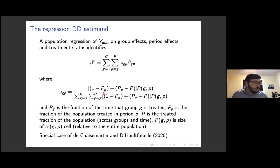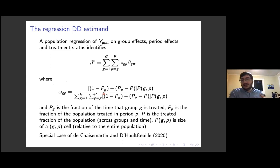This raises the question: if we're not identifying the overall ATT, what are we identifying? There are all these different decomposition results. My favorite — I think a lot of people's favorite — is the Goodman-Bacon decomposition. It's one of those rare results that's somehow both amazing and really intuitive.